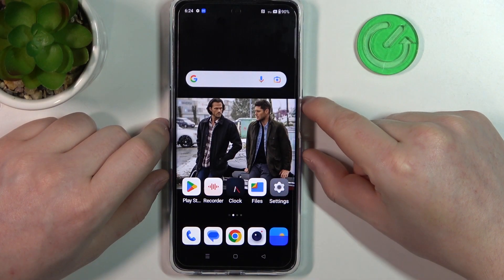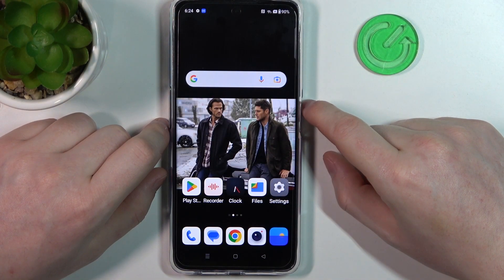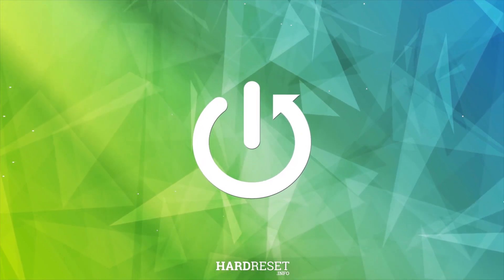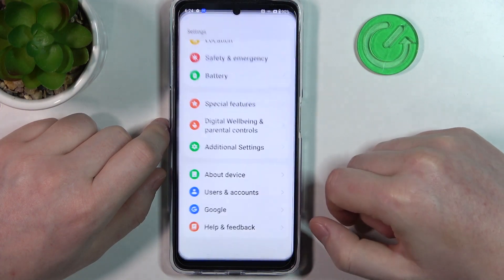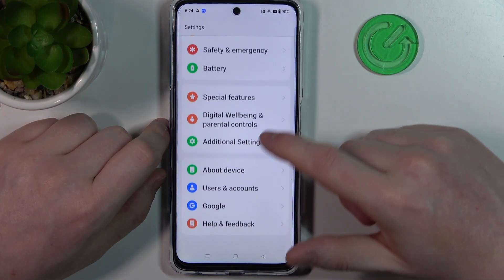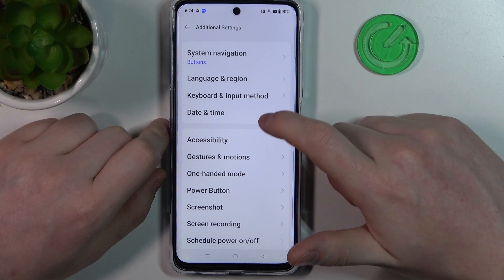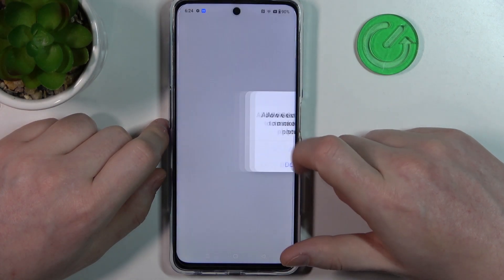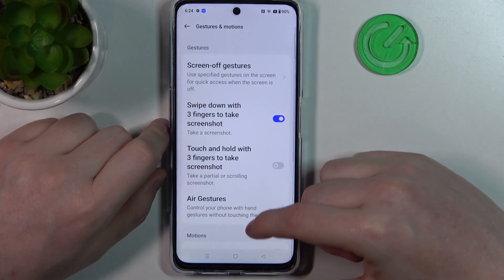Hello, in this video we're going to check all available gestures and motions on OnePlus Nord CE 3 Lite. To do this we'll need to open Settings, go all the way down till you see Additional Settings, then select Gestures and Motions. You will need to allow some permissions, and inside there are a lot of different options.